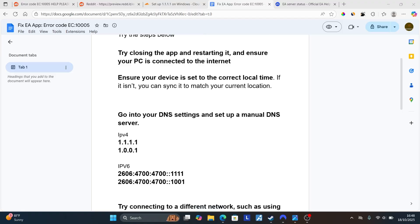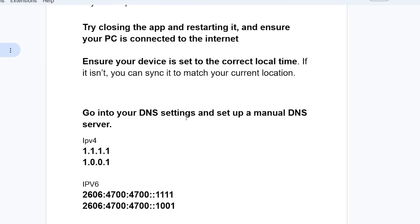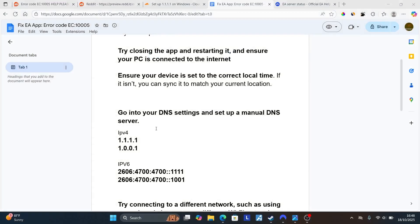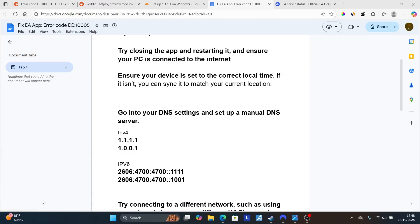But if you're still facing the same problem, go into your DNS settings and set up a manual DNS server. Press Windows plus R on your keyboard and then type ncpa.cpl and then click OK.